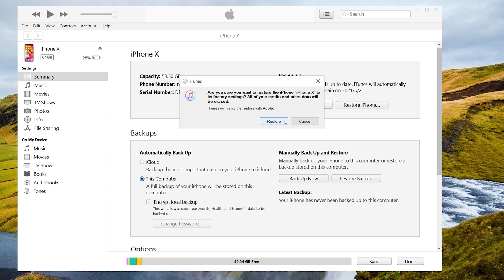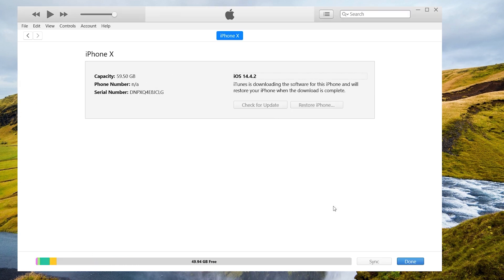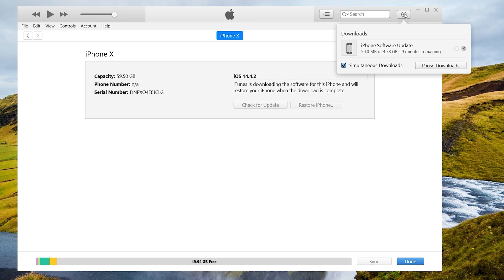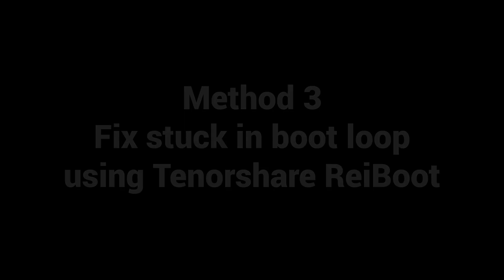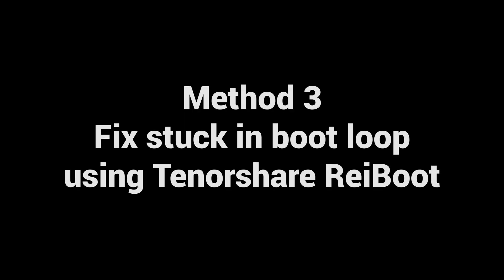iTunes will download the latest version firmware and after that will install it. But this method may erase all your data in your iPhone. If you don't want it to happen, I highly recommend you try method 3.